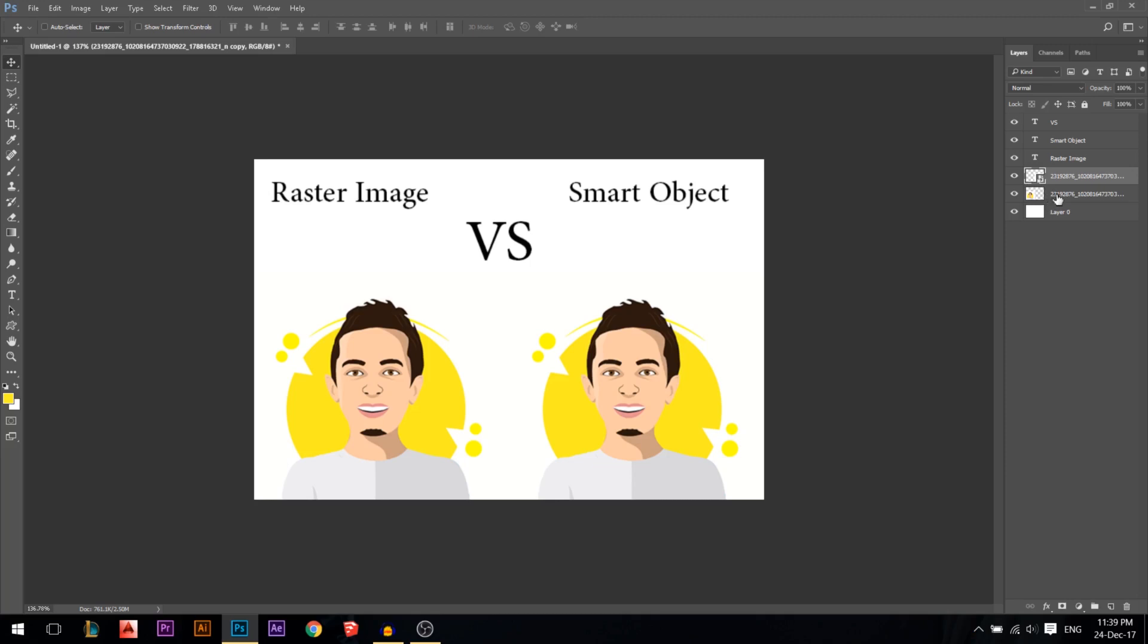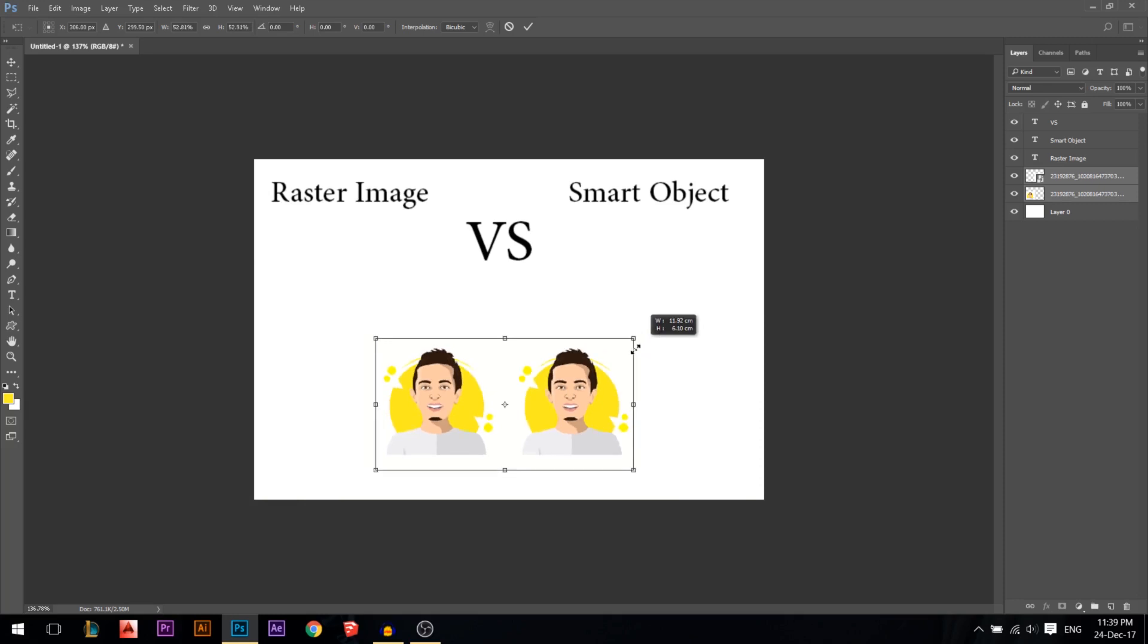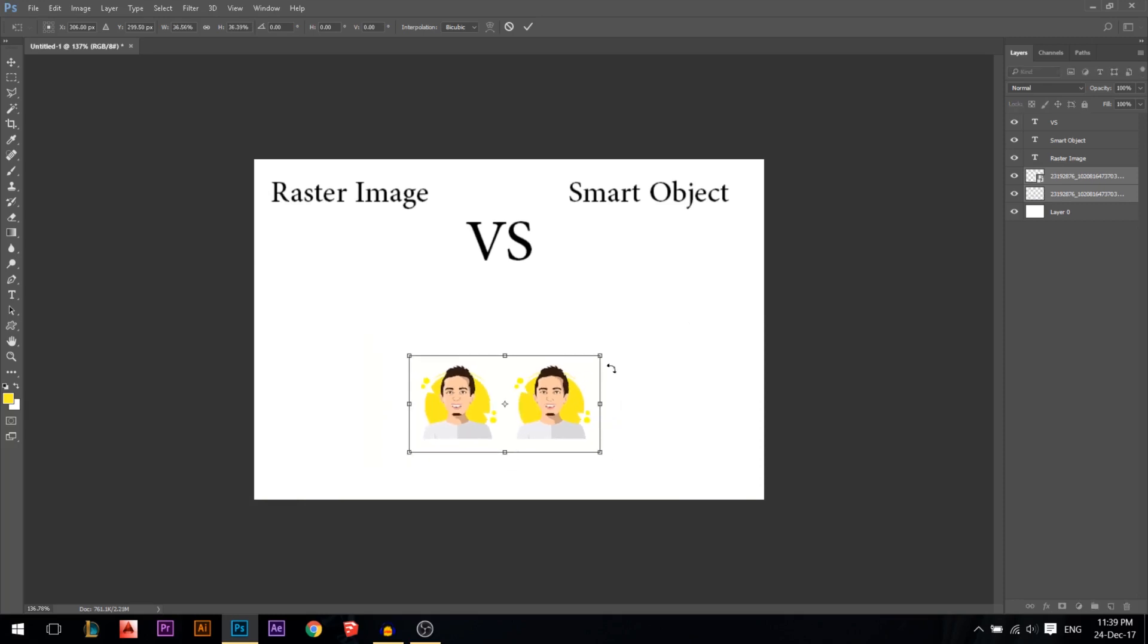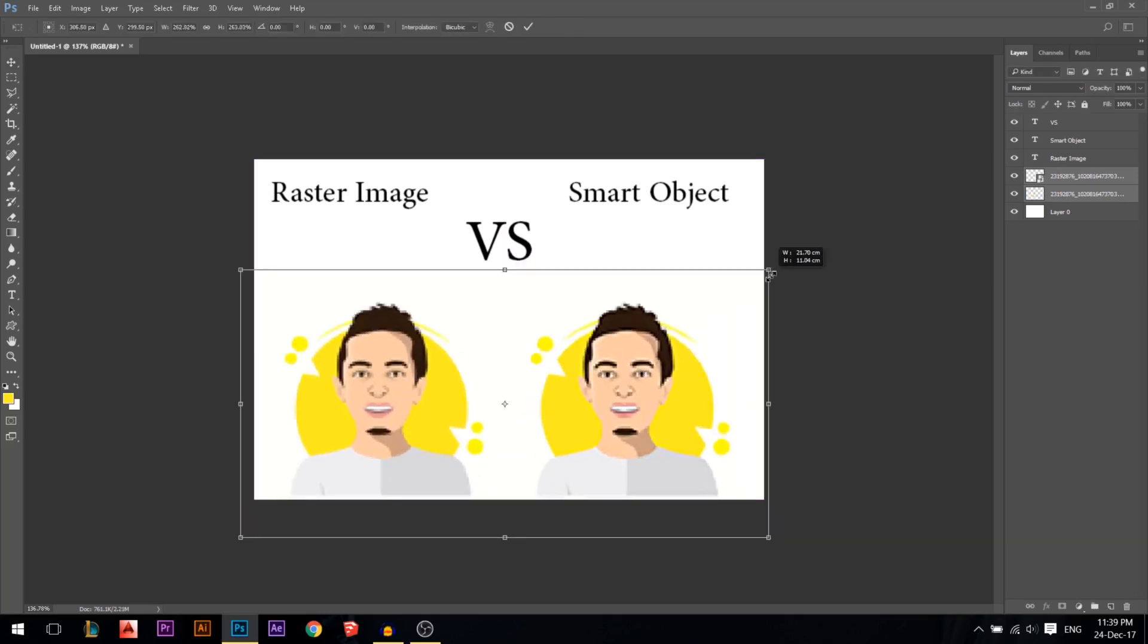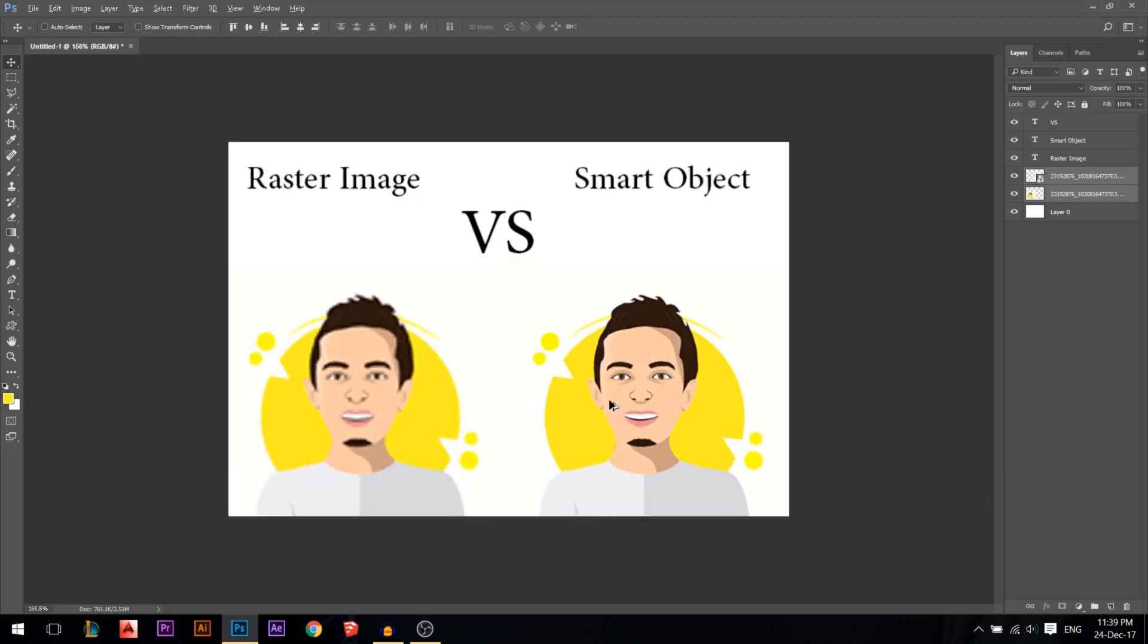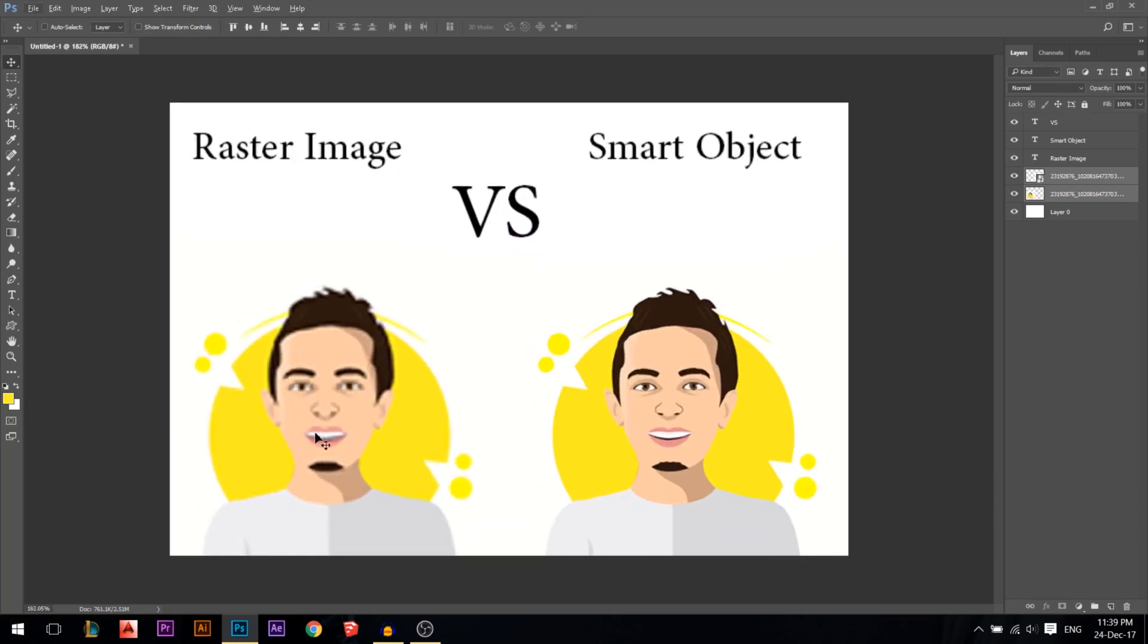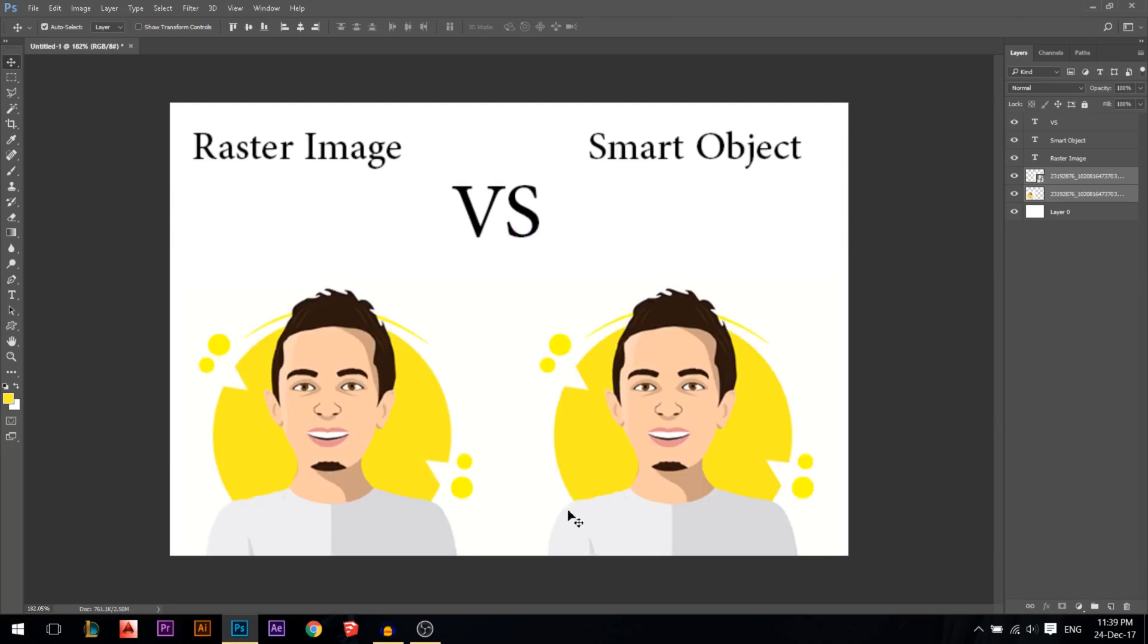Okay, the first difference is that if we hold them both and we make them smaller, press enter, then make them bigger again, press enter. You realize that this one lost its pixels. I'm going to press ctrl and Z.